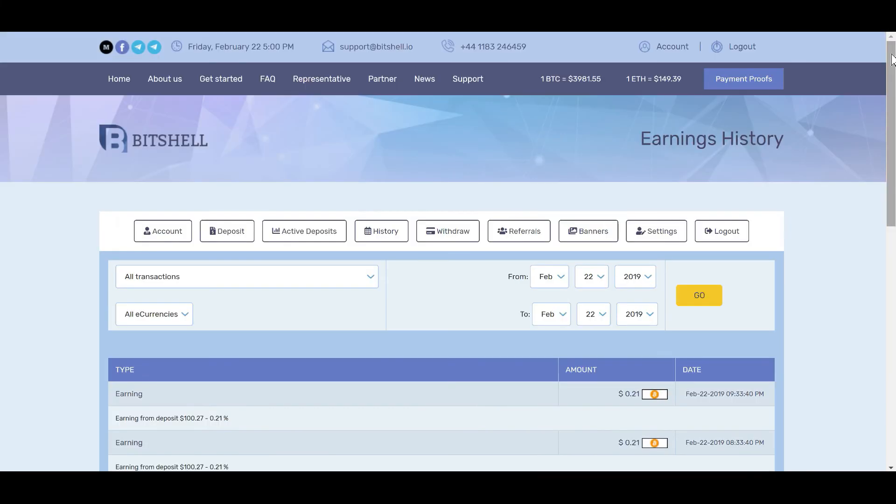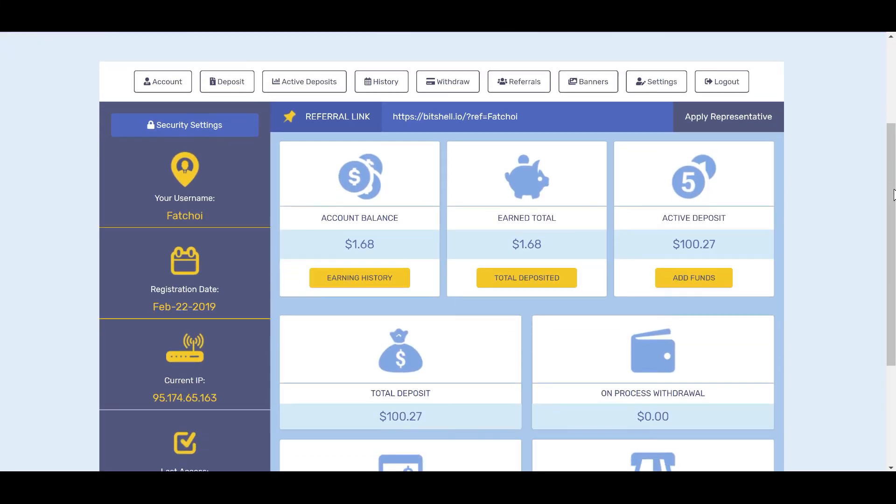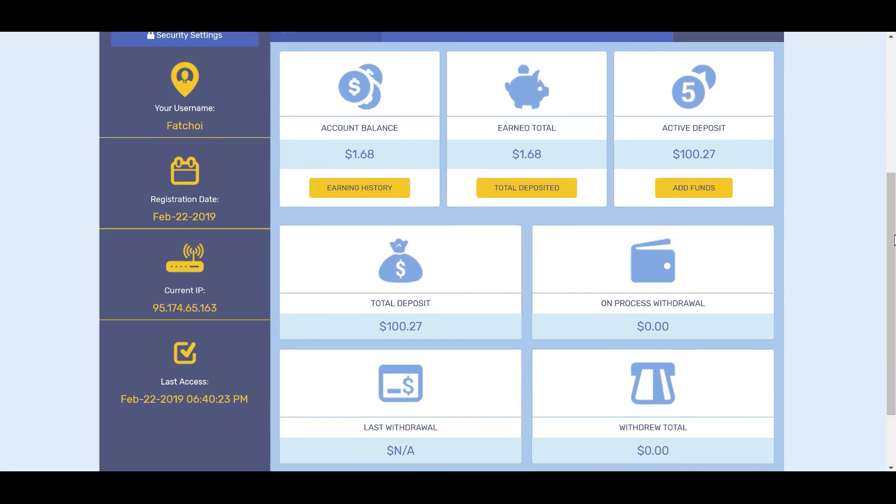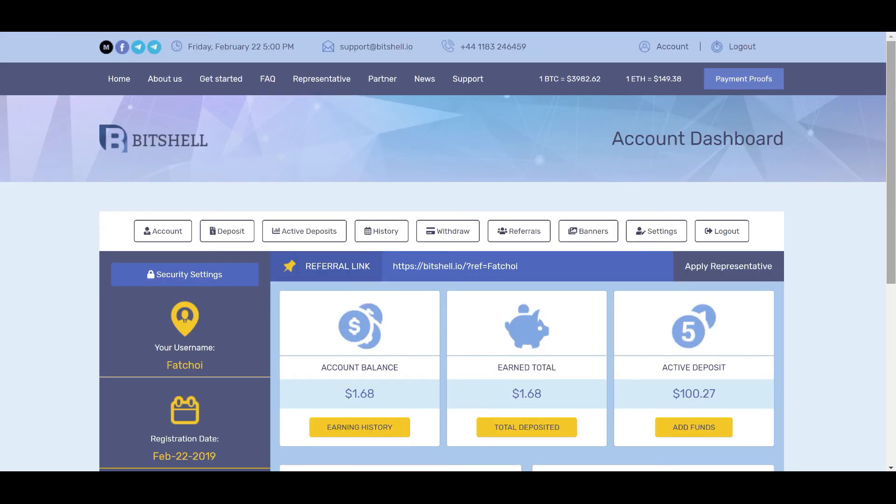And in eight and a half hours, I have already made $1.68. I know that doesn't sound like a lot, but we have to have perspective here and realize that it was only a $100 investment. So I look forward to earning some passive income with this platform. So far it looks good, but again, it's a risk, but it's a risk I'm willing to take.